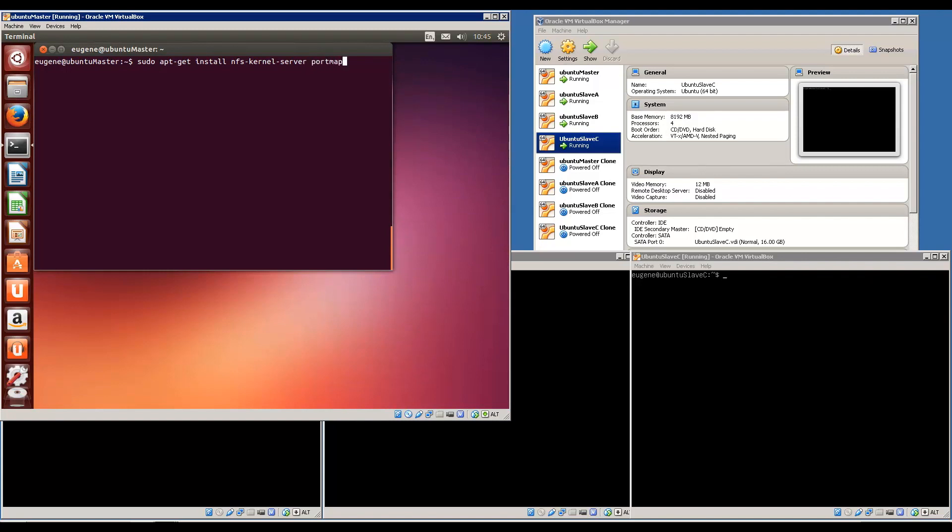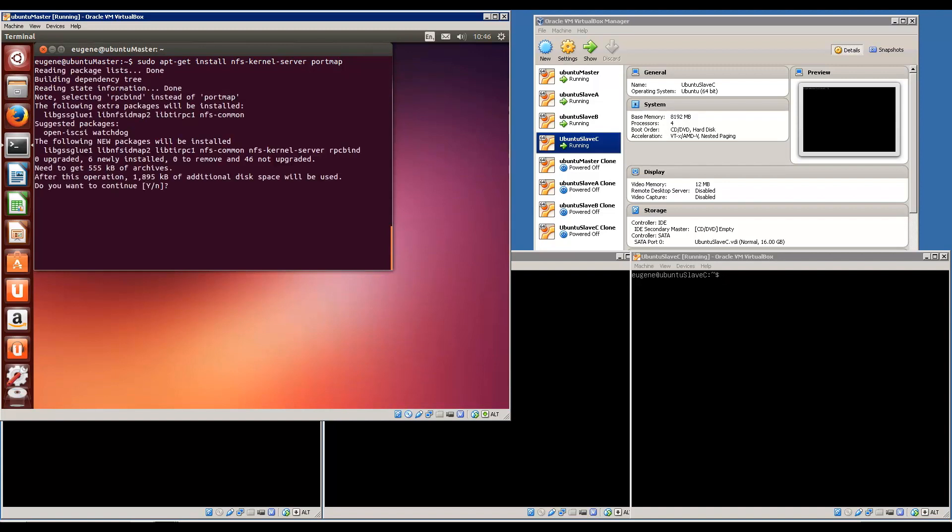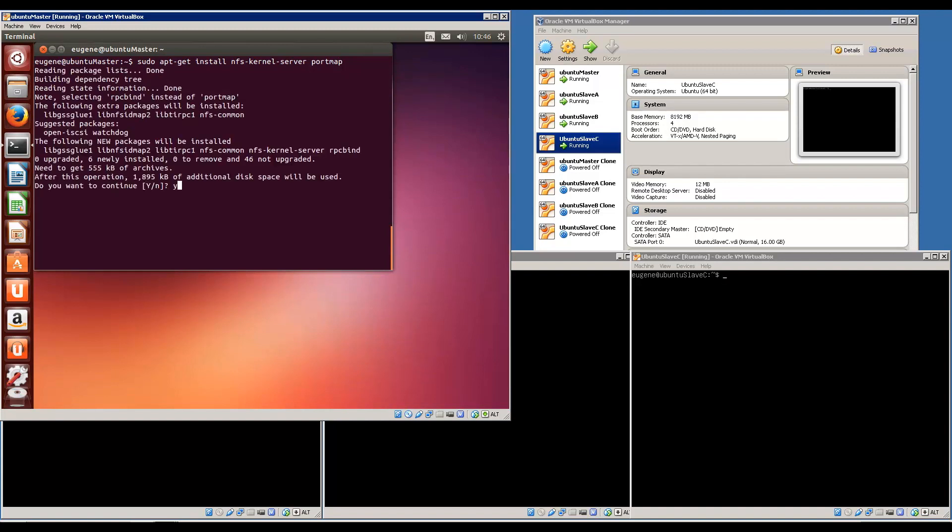NFS we know what that is, but what about portmap? Portmap is a server that converts remote procedure call program numbers into DARPA protocol port numbers. It must be running in order to make RPC calls, and NFS uses these services. So we have to install that in both the master and the slaves.